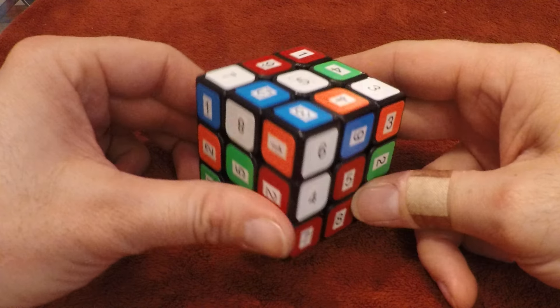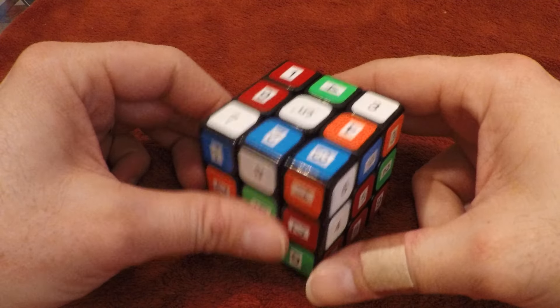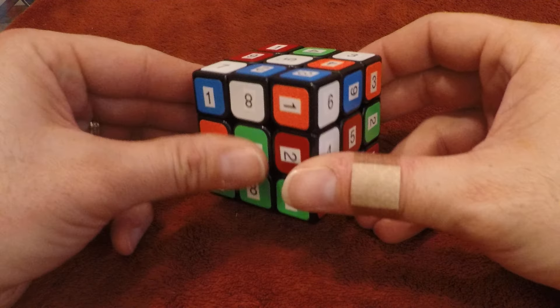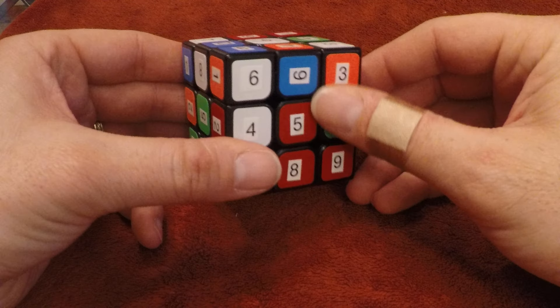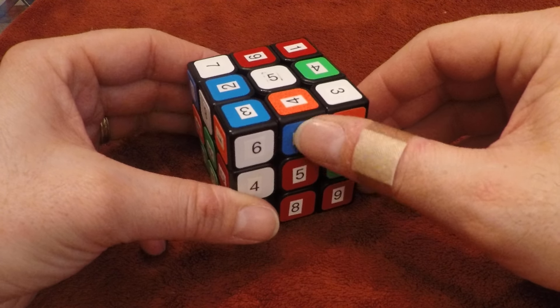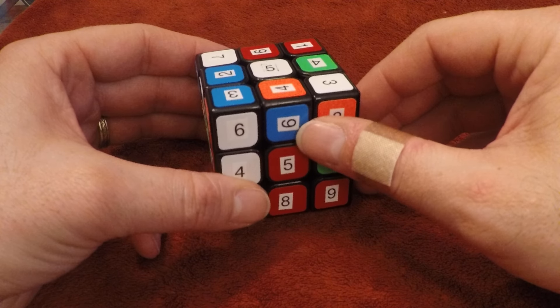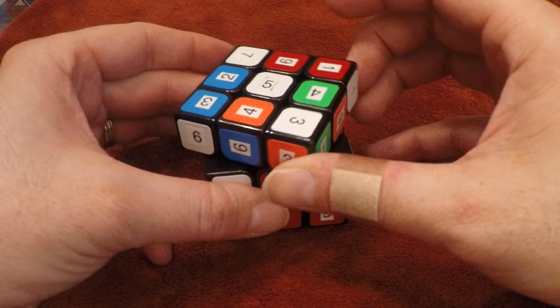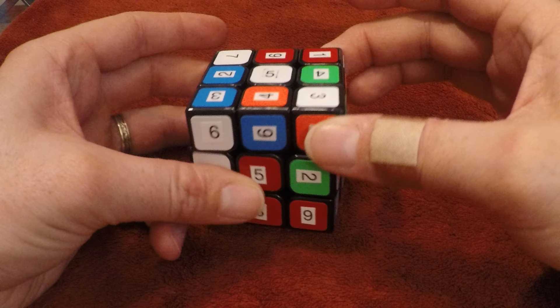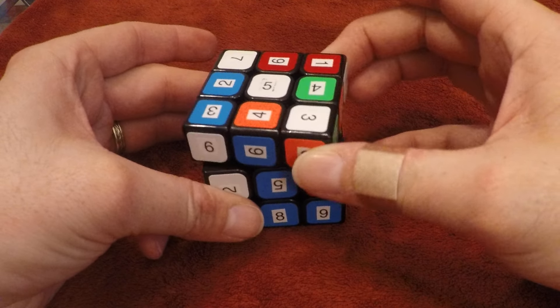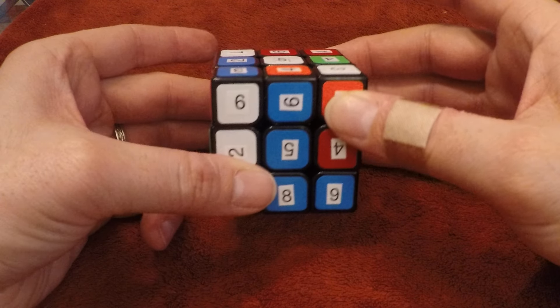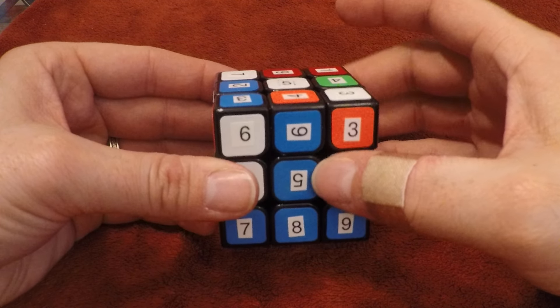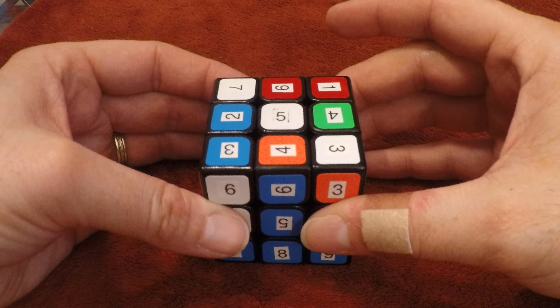Solving a Rubik's Cube second layer. How to solve layer two is you look for edge pieces that are in the third layer, and you want to turn them around the cube until you line up an edge piece with its correct center color.